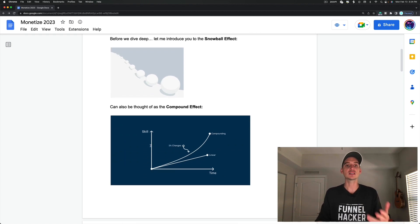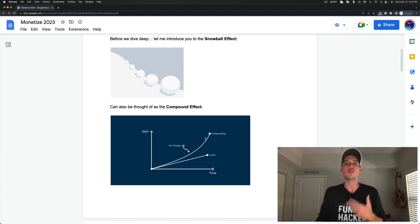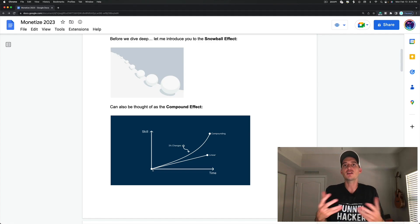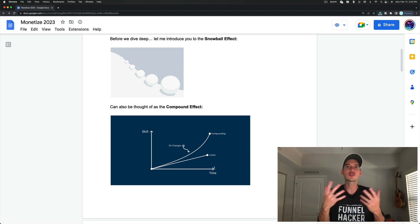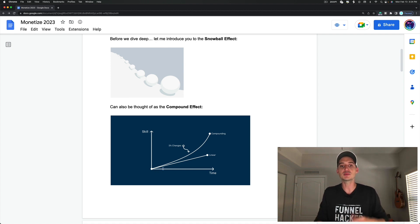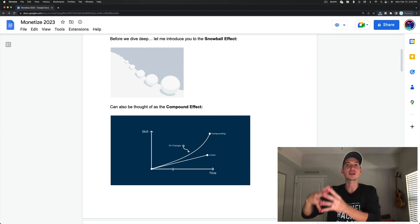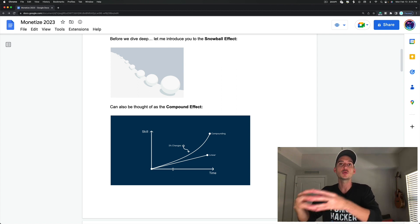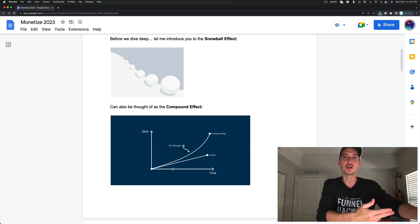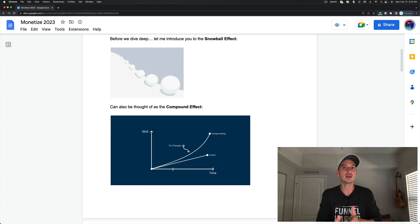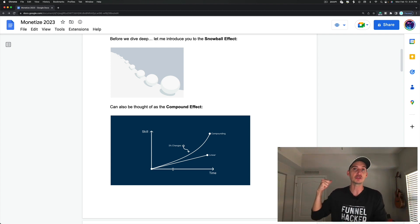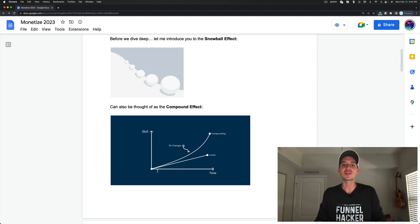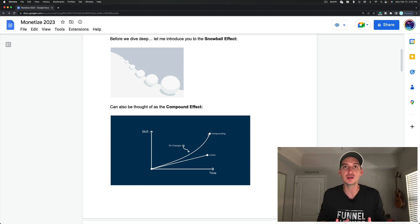If you stop this momentum at any part of the process, you will not let the snowball become as big as it can become. So in order for this to really pay off for you, you have to commit to letting the snowball effect take place in your life. This can also be thought of as the compound effect. This is a graph where they have skill and time, and then 1% changes over time dramatically start to add up to hockey stick-like growth, but we can think about this as placements and time, or we can think about this as placements and royalties.